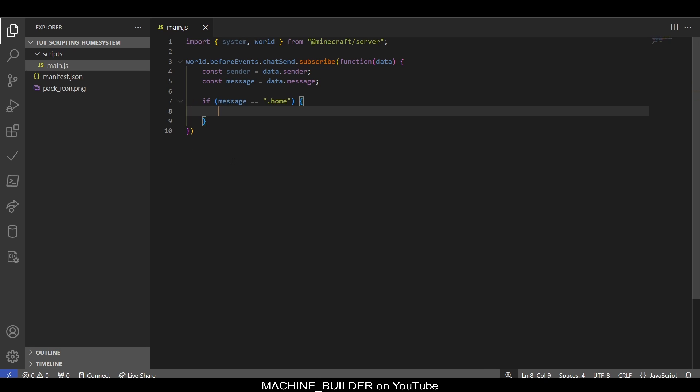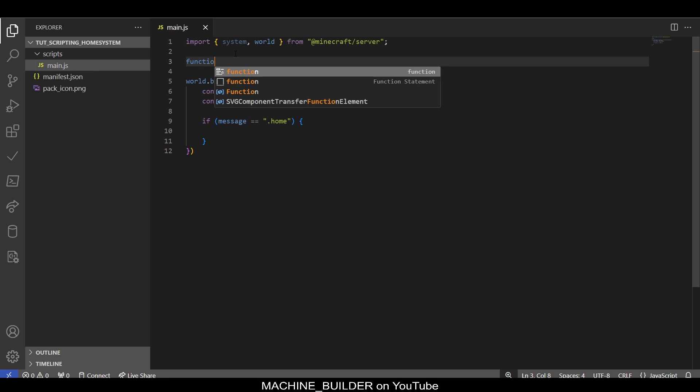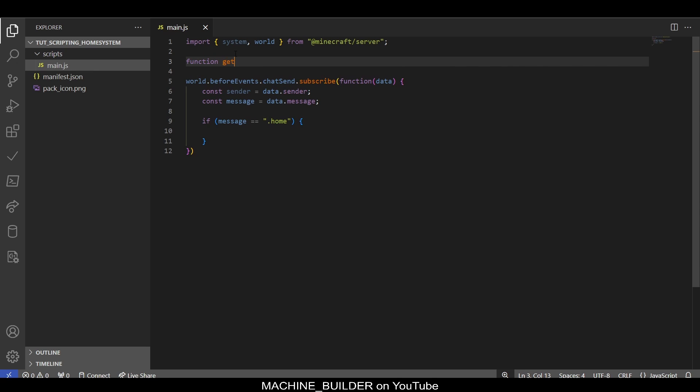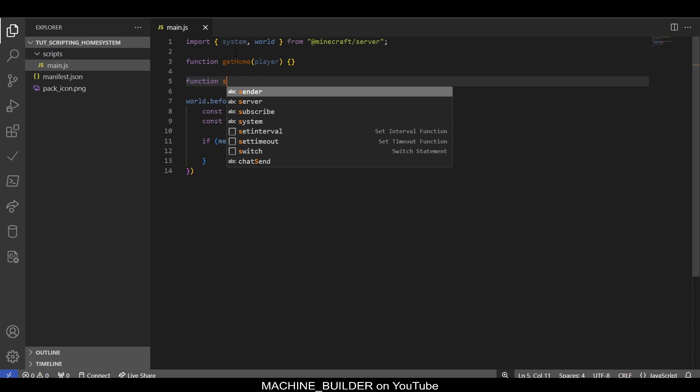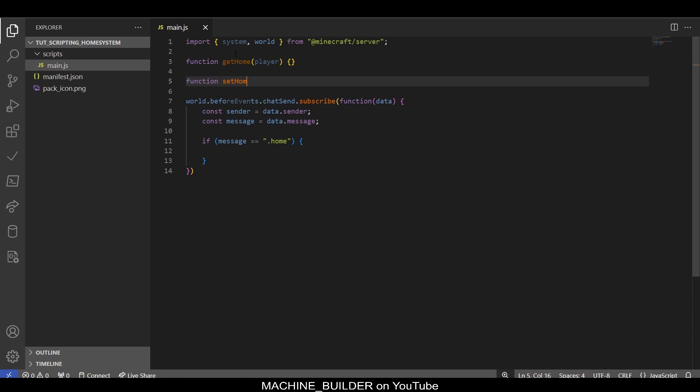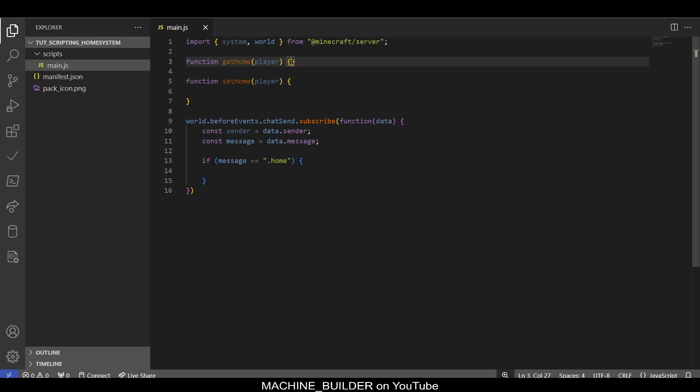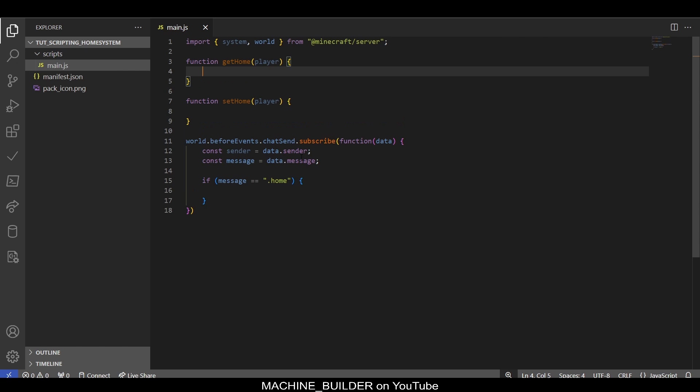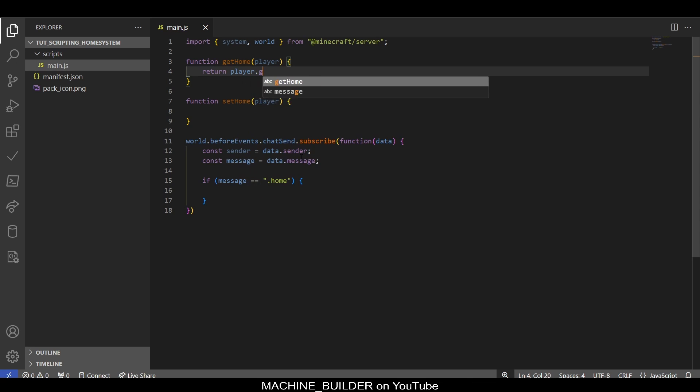Now we have our home listening system set up, but you'll notice we don't have any code to set or get homes. We need two new functions for clarity: these will be called getHome that takes a player, and then also function setHome that also takes a player. The reason we don't need to pass a location is because we'll just use the player's location when we set it.